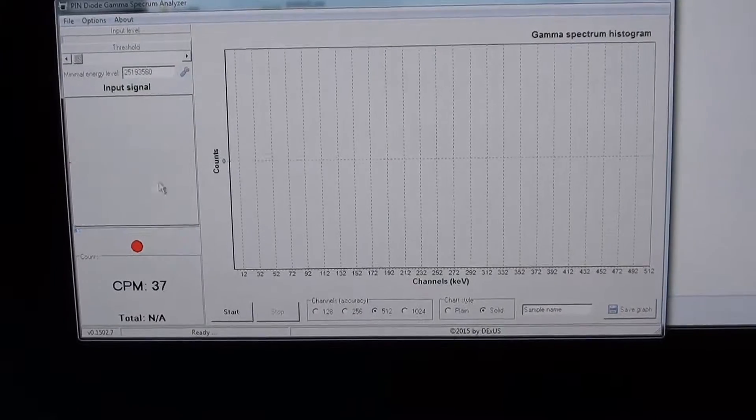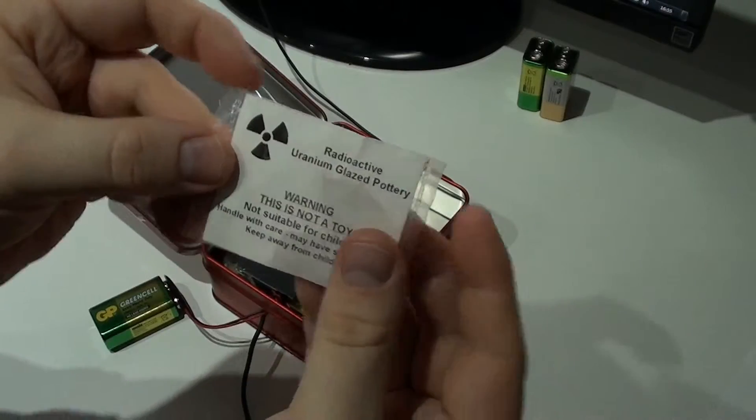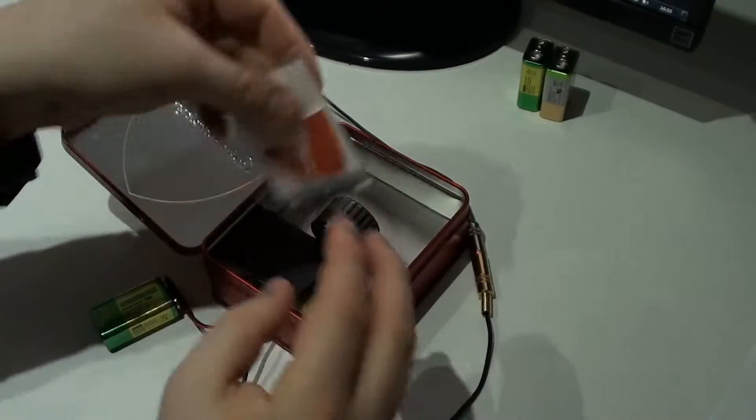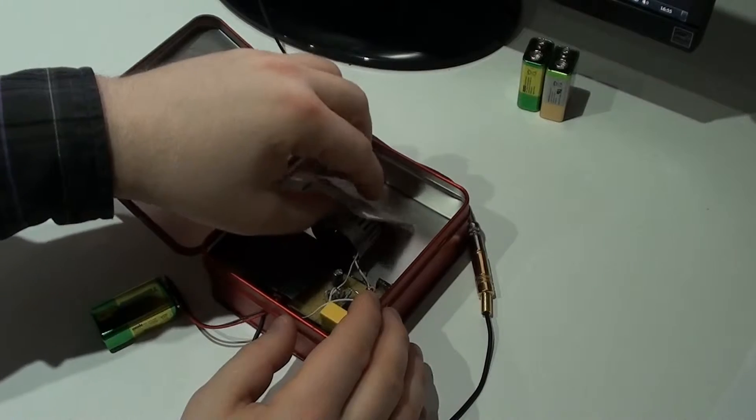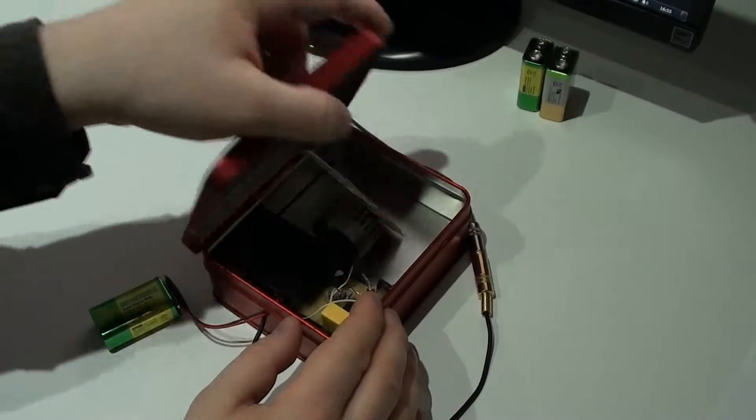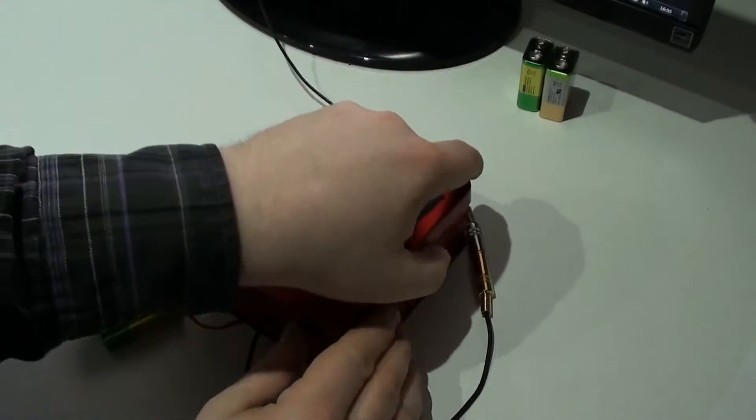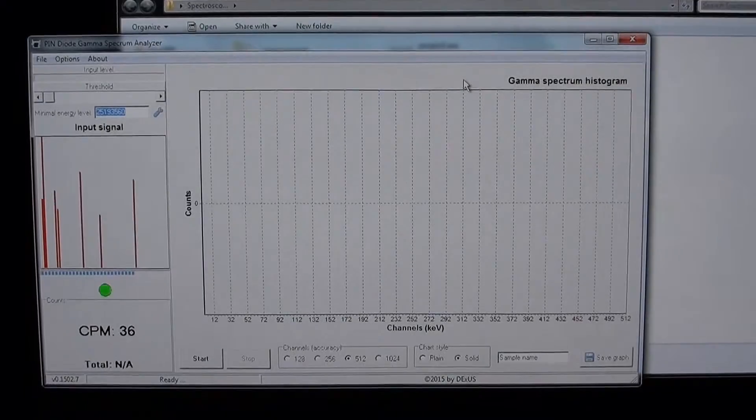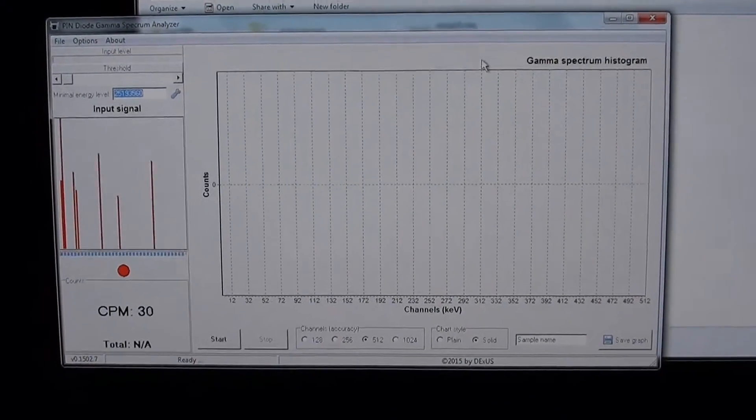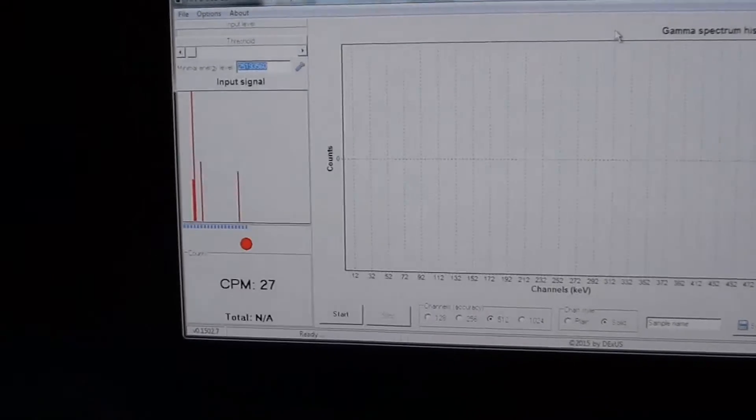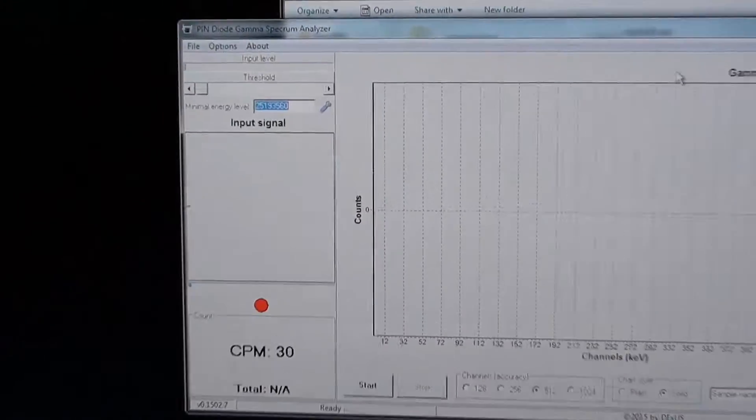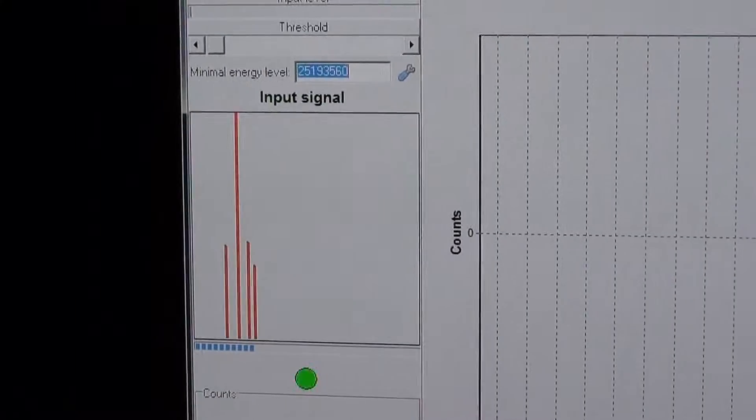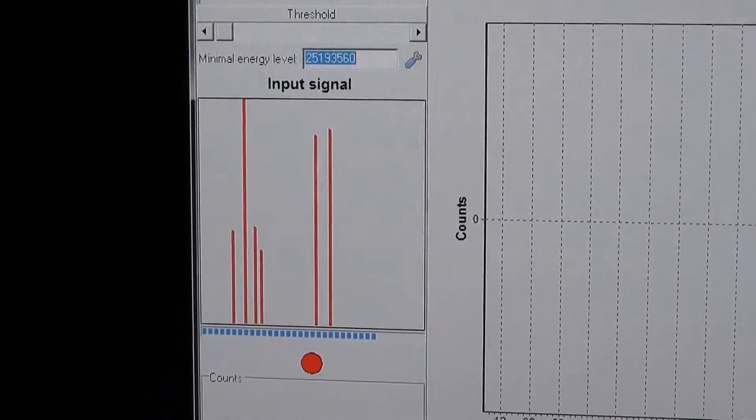And now we're ready to measure. Just put in your radioactive sample and close the box. You should see you're getting some counts within the application right away.